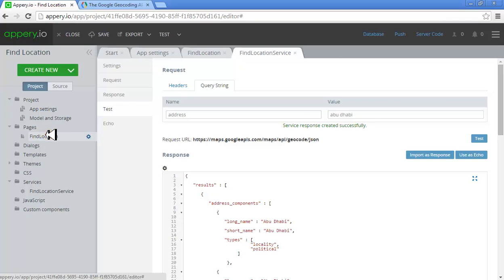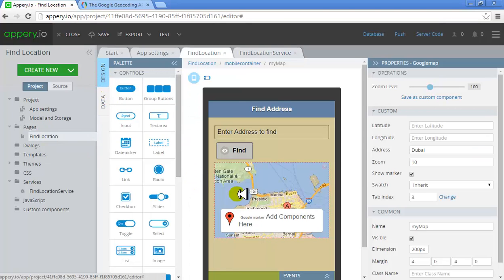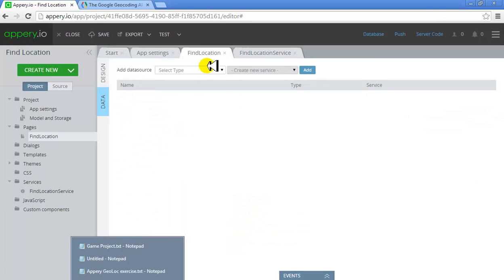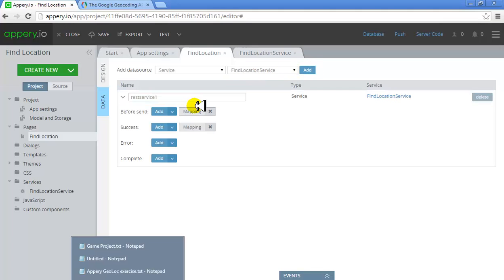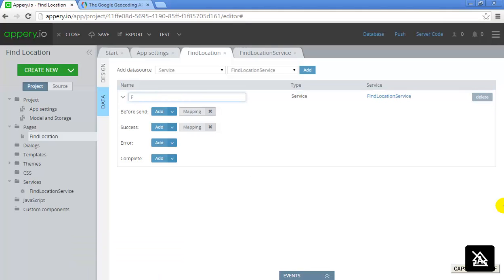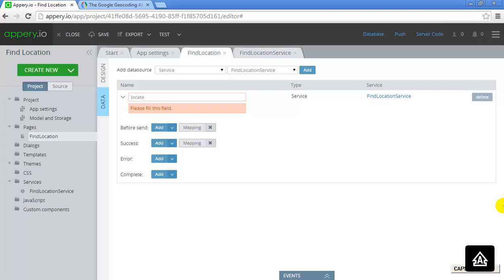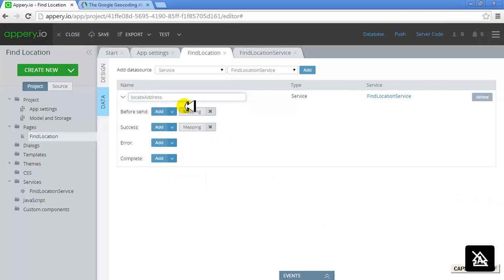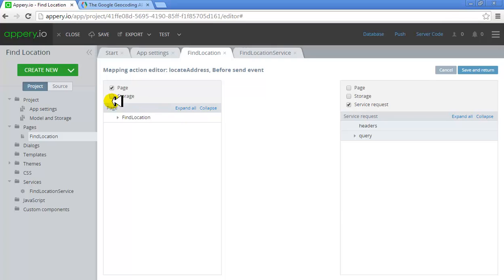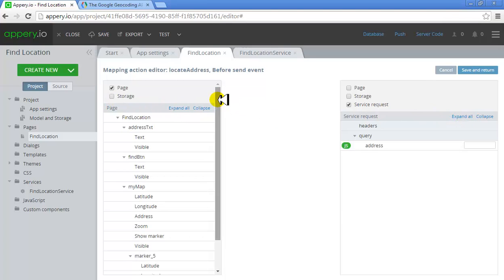The next thing I'm going to do is hook this service with this page. Right now I've been in the design view — I'll go to the data view. I'll create a new service for this page and use the existing one. I've got only one: 'Find Location Service.' I'll click Add and give it a name: 'Locate Address' — because it is doing the lookup. Before sending, I need to ensure the text from the text box is going to the address parameter — that's all.